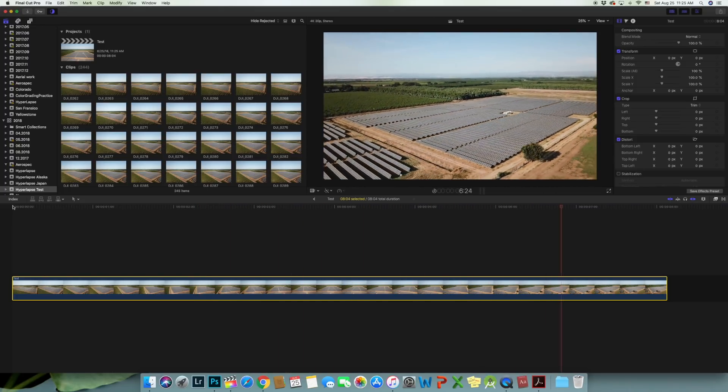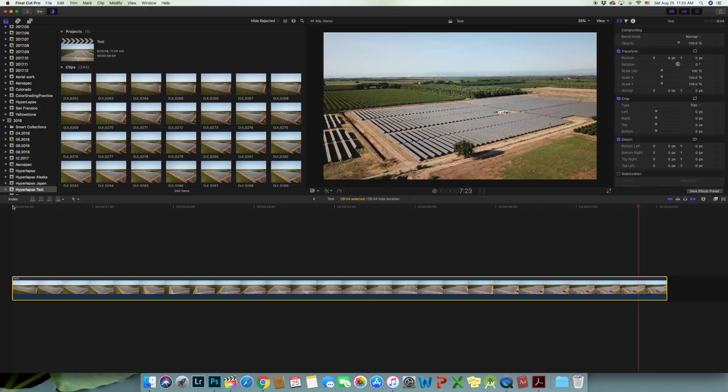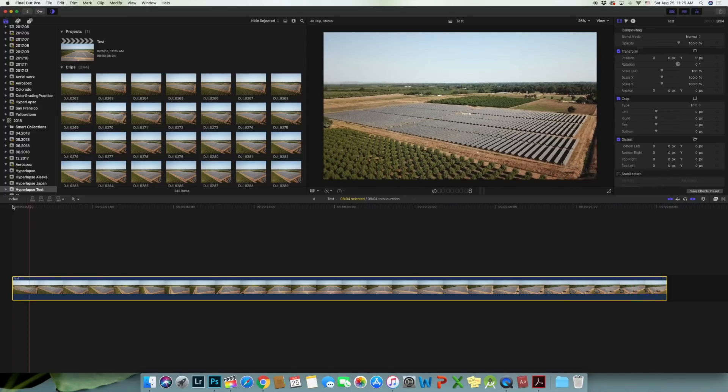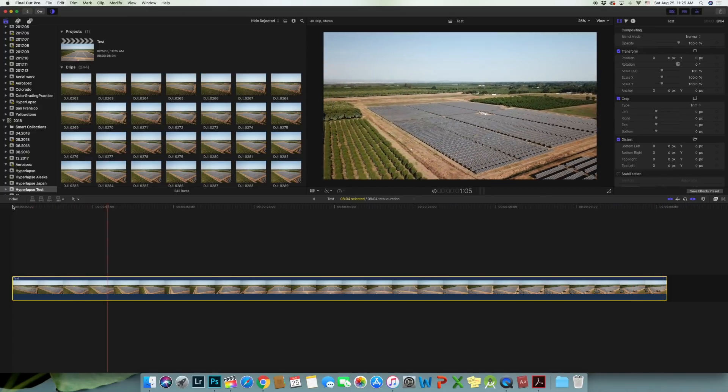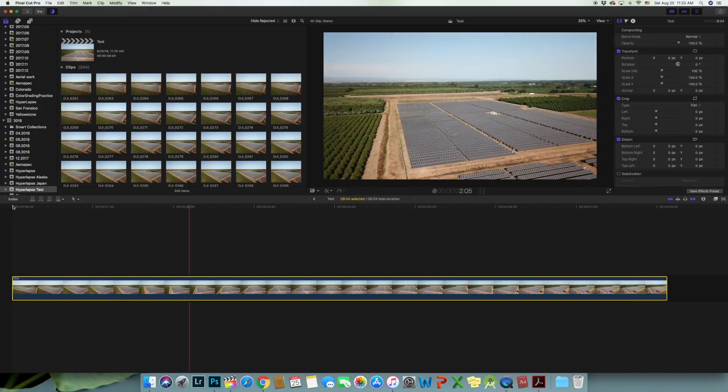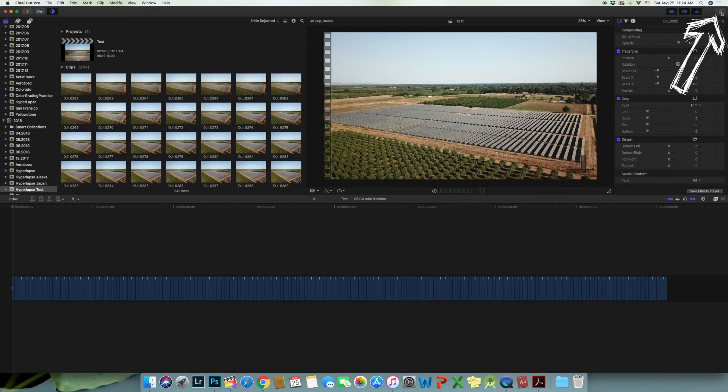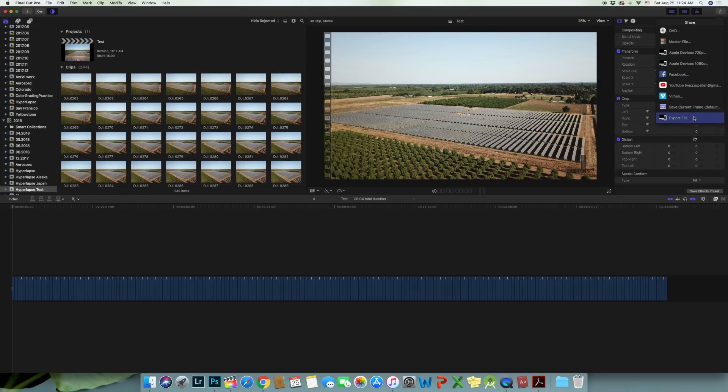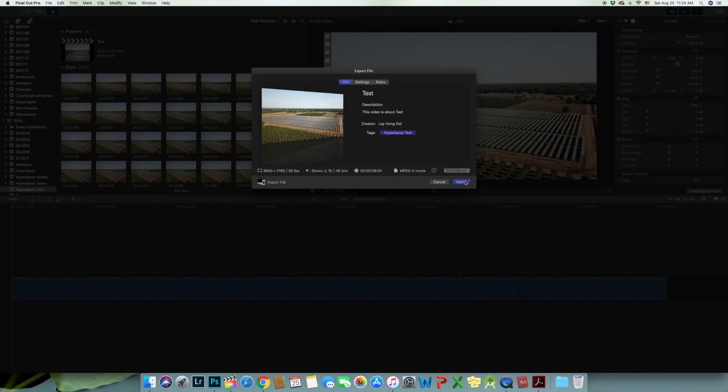And stabilization only works on video footage. So we need to first extract this project as video then import it back to Final Cut Pro.